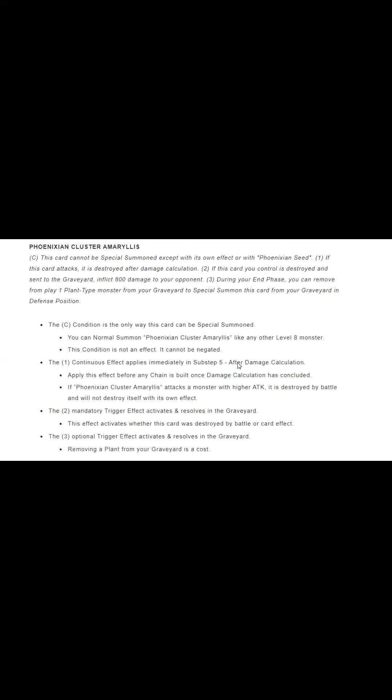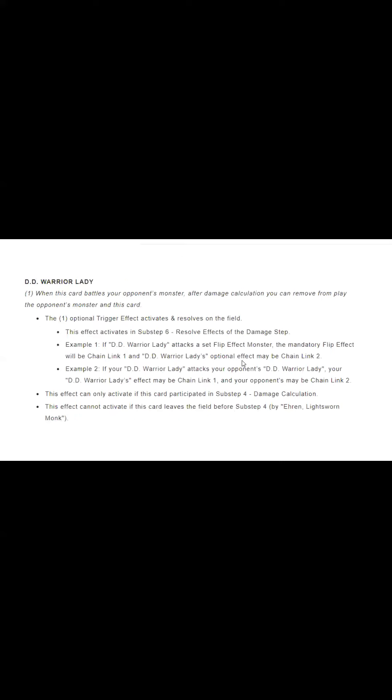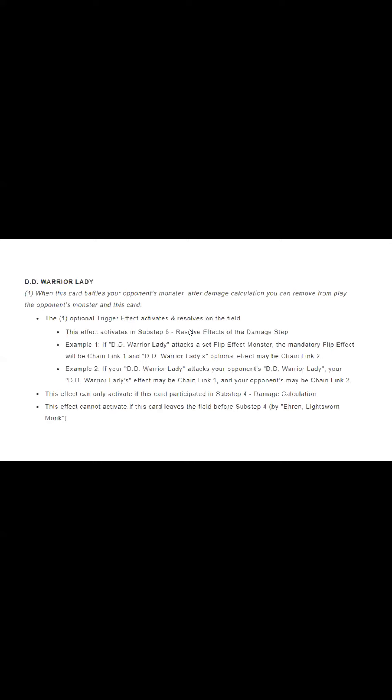So you see sub-step five, sub-step six, and sub-step five, sub-step six, which is very interesting that it does work that way.